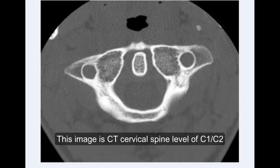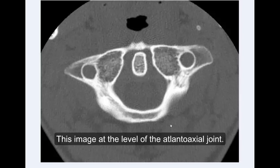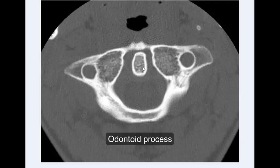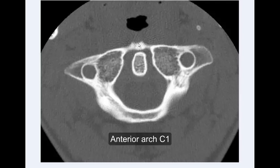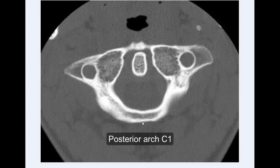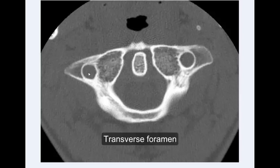This image is CT cervical spine at the level of C1 and C2. This image is at the level of the atlantoaxial joint. We can identify the odontoid process of C2, the anterior arch of C1, the posterior arch of C1, the lateral mass of C1, the transverse foramen, and the transverse process.